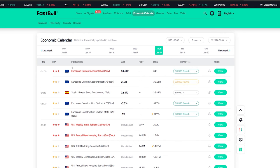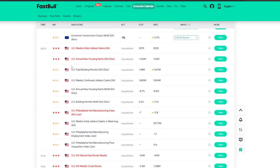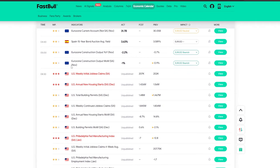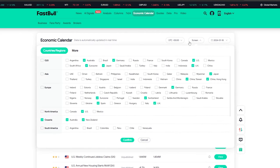There are many economic calendars, but I like this one on fastball.com because it has a clean UI and doesn't make you feel like we are in the 90s. I also like to adjust some of the settings by going to the filters tab and selecting only the countries: Australia, Eurozone, Germany, Japan, UK, and US.